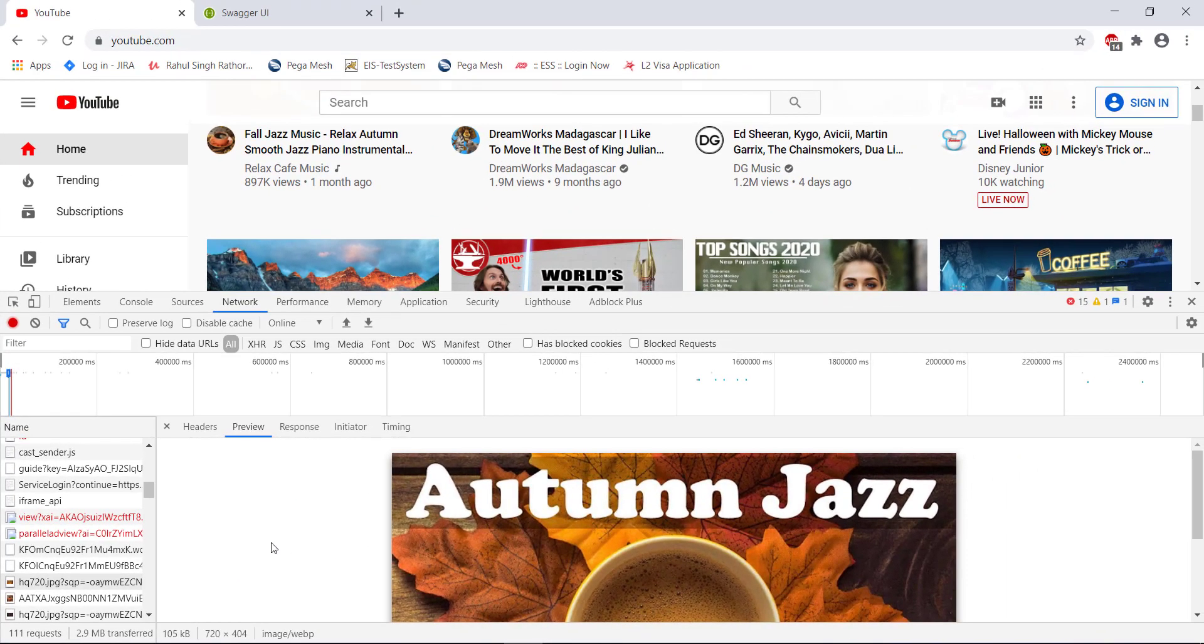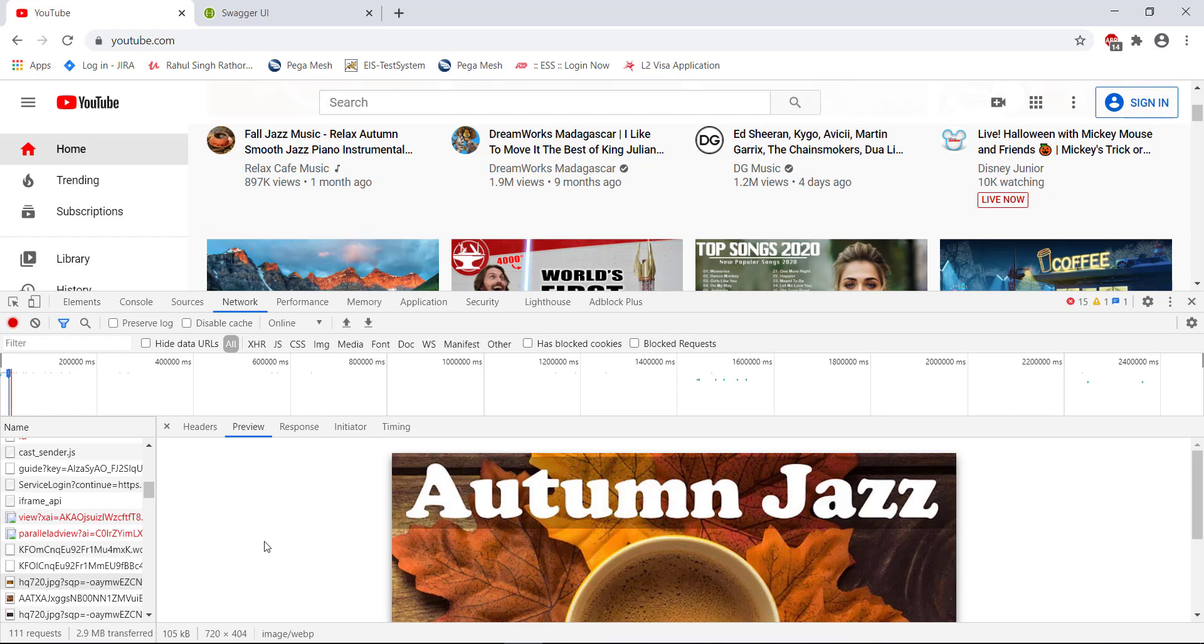In our test application, there are certain GET endpoints using which you can get the data from the test application. So let me open the swagger documentation of our test application.